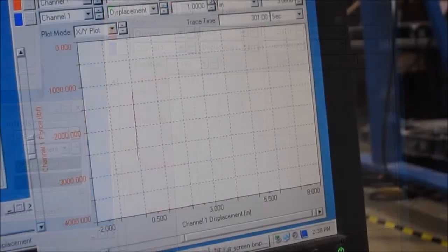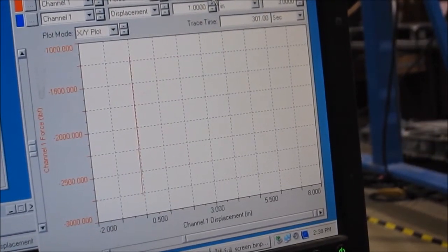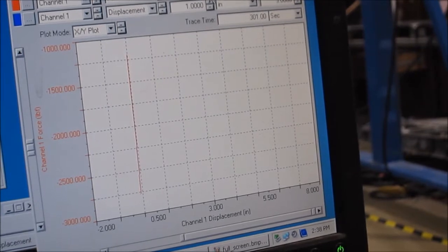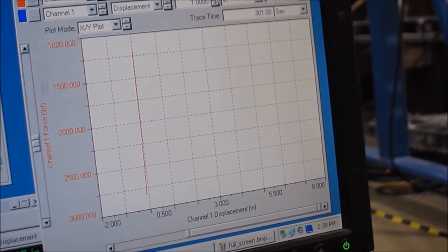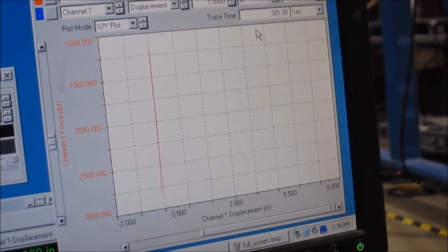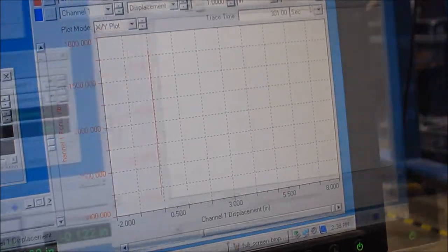In the bottom right window, the scope, you'll see a trace of your force versus displacement. You can also change this to be time versus displacement, etc.